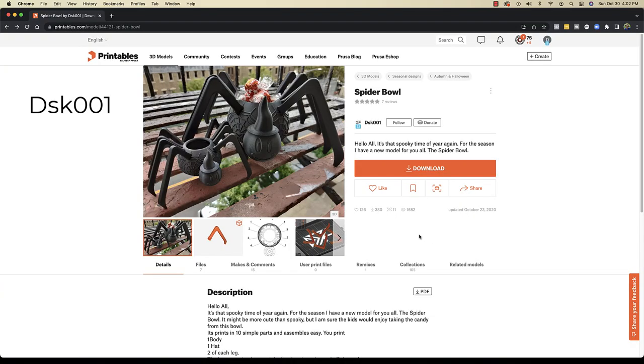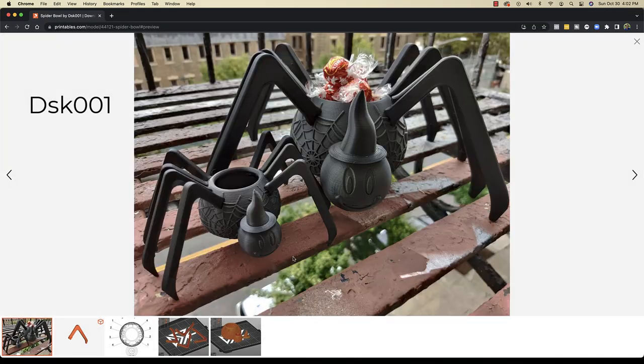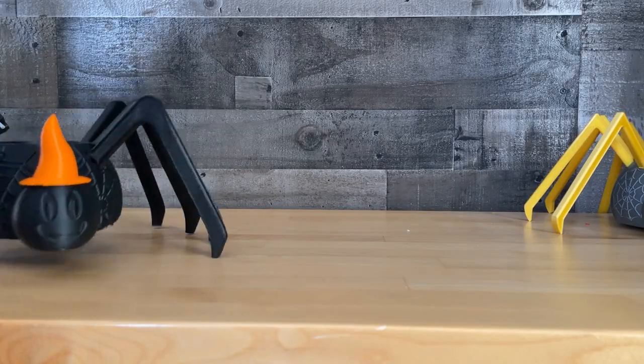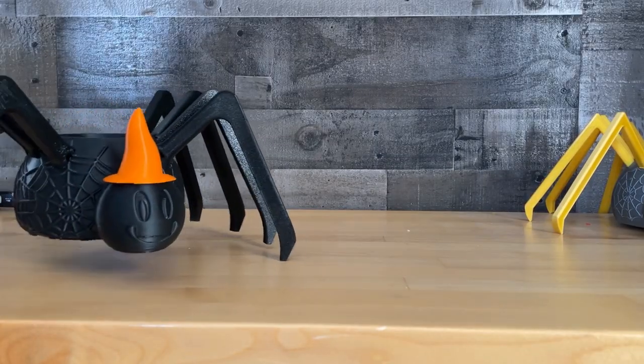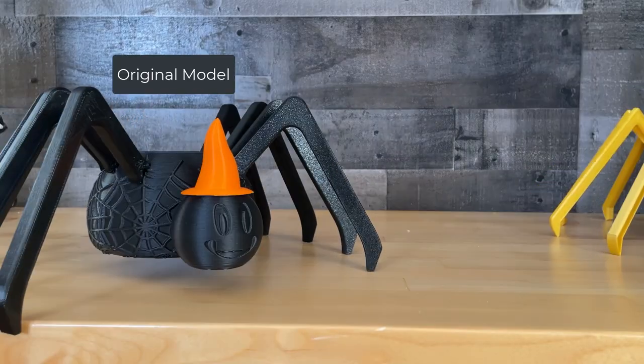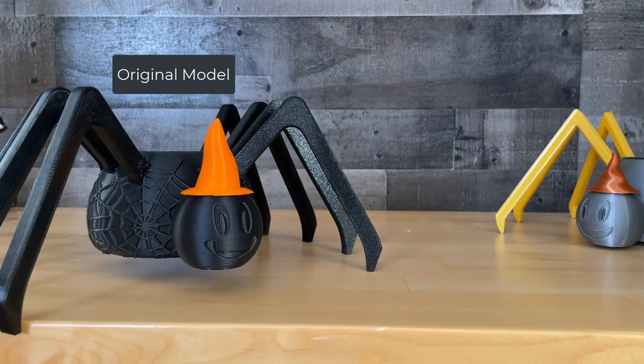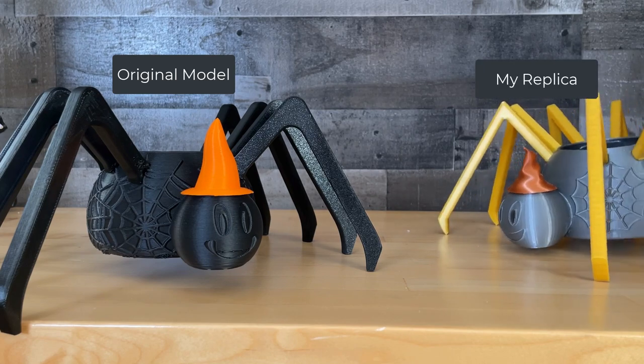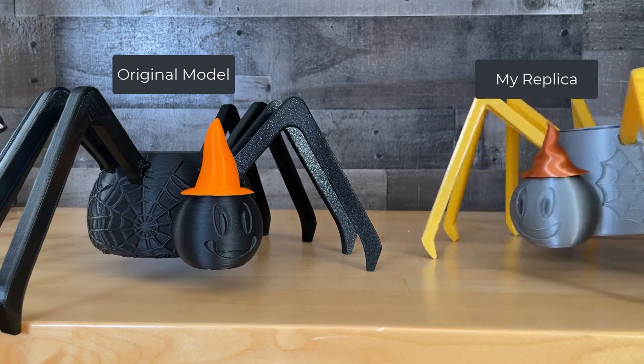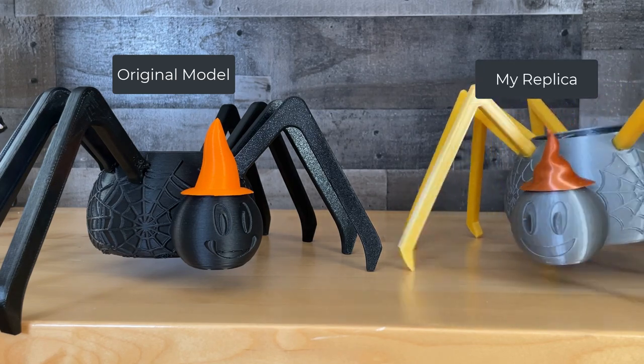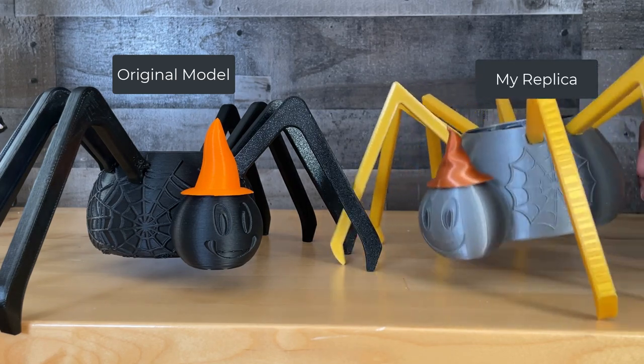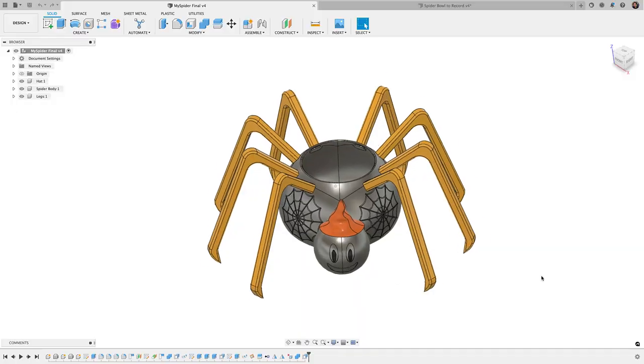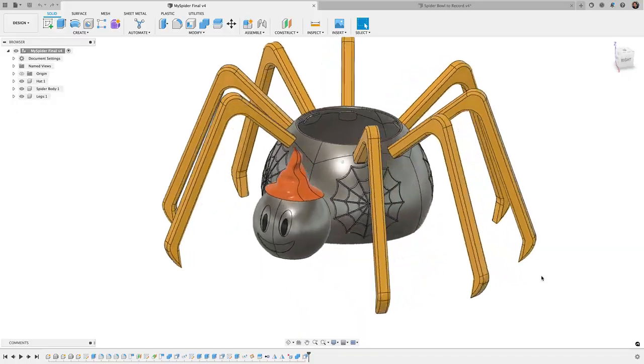So today's video is kind of on the same realm. In my weekly live class, which I've linked below if you're interested in checking it out, we decided to tackle this Spider Bowl by DSK001, posted to Printables. Now, no way am I going to cover this entire design in one YouTube video, but one of the features I thought would be fun to tackle is the spider web that's patterned around the bowl.